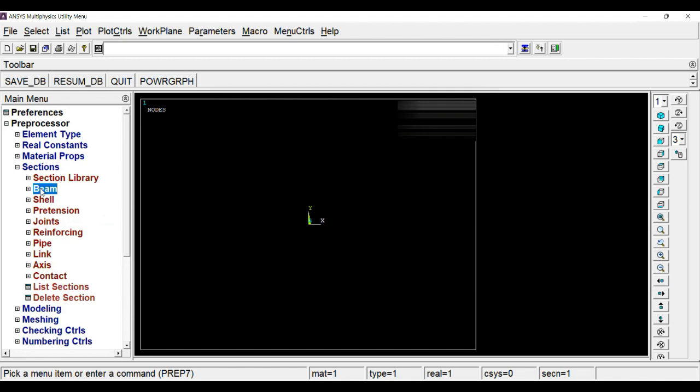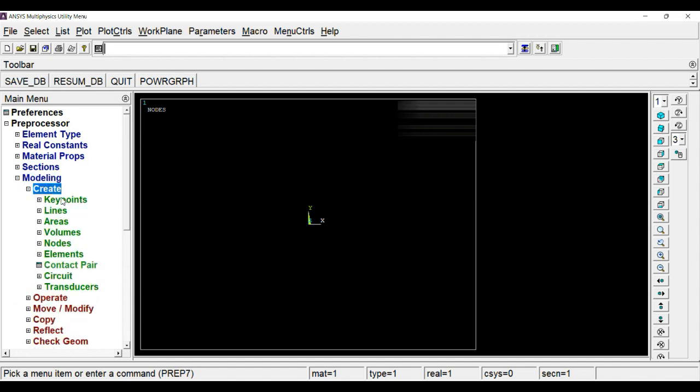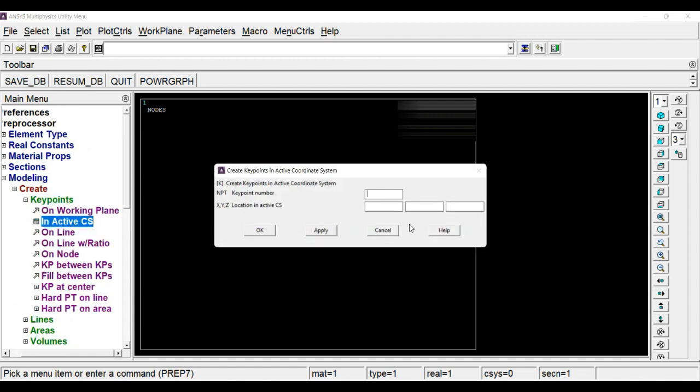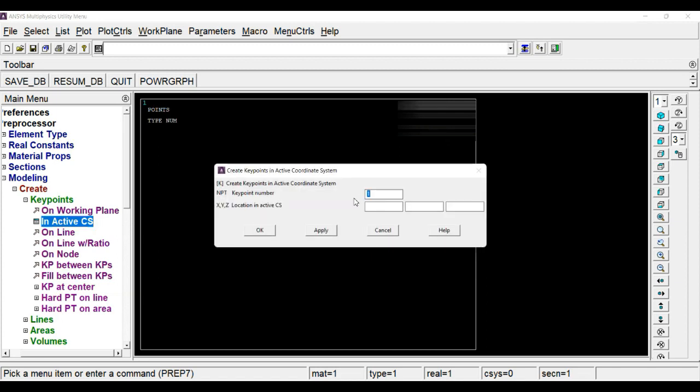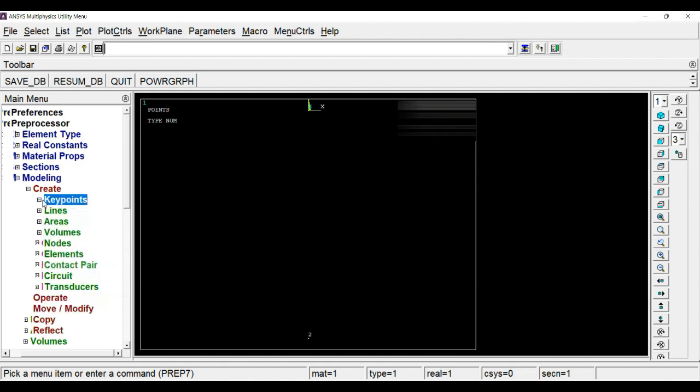So I have created a beam. Now next thing is modeling. I will go to modeling, create. You require two key points. One will be at origin, second will be at minus 150. You have to make sure that we are inputting the section parameter equal to this point. You have to make sure that we have inputted minus 150 here in the section definition, then only your section will be assigned properly. Click OK. Now you can see the key points. Now create a line.